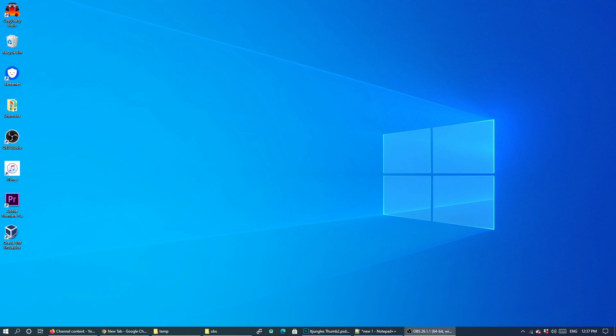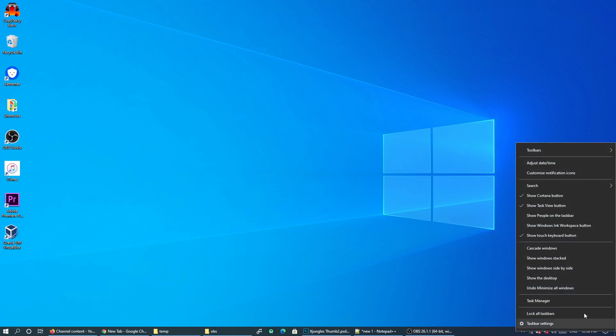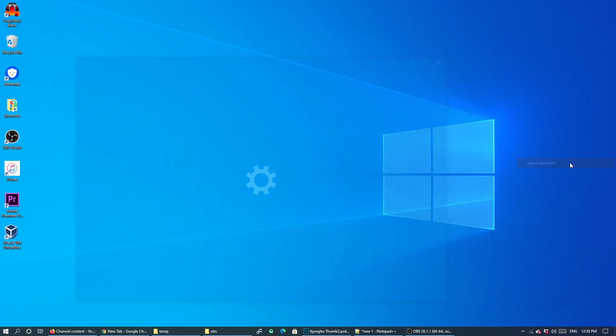Hey guys, in this video we're going to take a look at how you can change your system time or the clock time on your Windows 10 computer. So first we want to go down to the taskbar at the bottom corner here and right click on the clock. From the pop-up menu, click on adjust date and time.